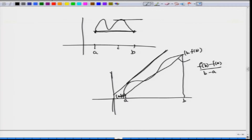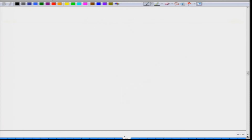The answer to this question is yes, and that result is called the Mean Value Theorem.